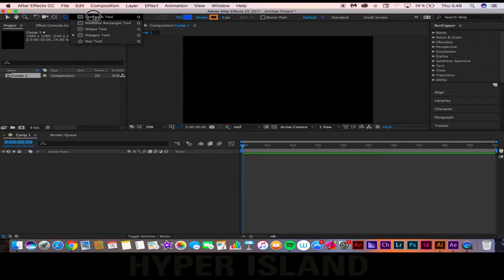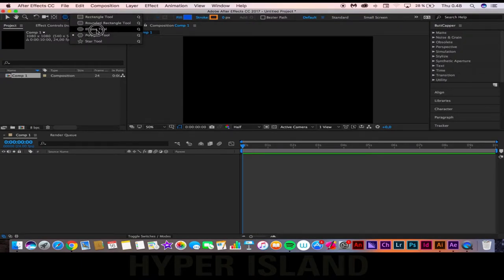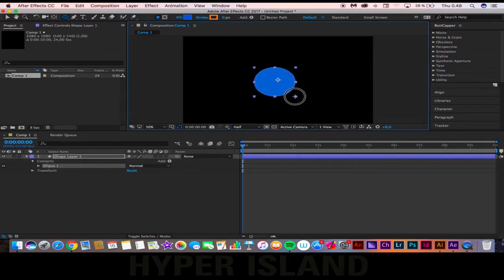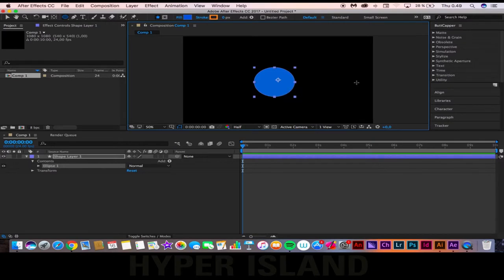You can choose whichever tool, it doesn't really matter. I'm going to, for the sake of this tutorial, go with the ellipse tool, and I'm going to create a circle, like so.